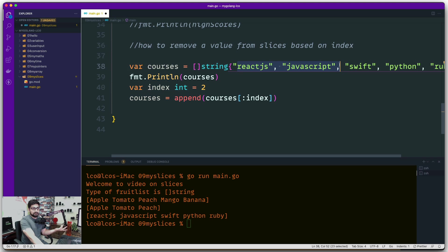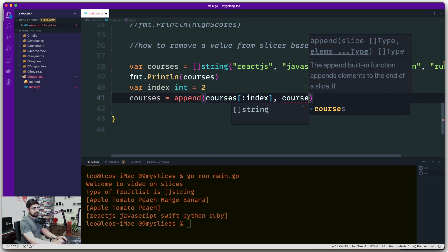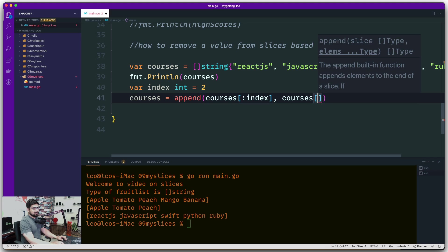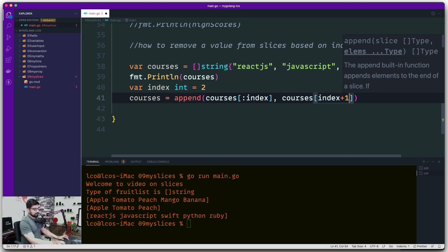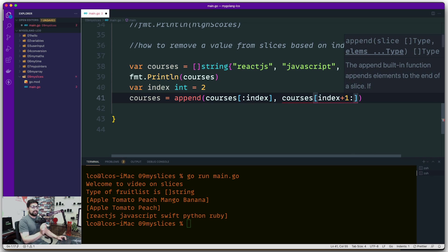After that, we put a comma and say courses, and this time we want to start from index plus one because we want to ignore the index. We're going to put a colon.